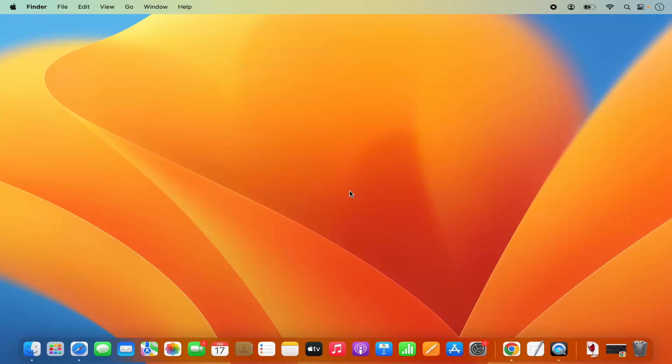Hey guys, in this video I'm going to show you how you can download and install Android Studio on your Mac operating system. So let's get started and see how we can do it.